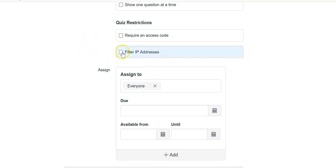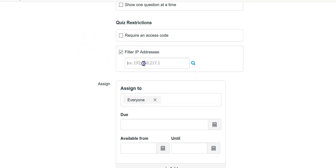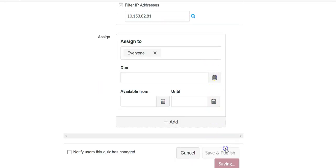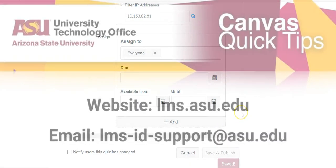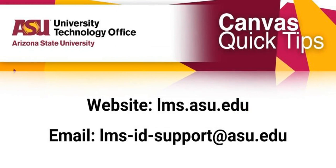Click on filter IP address and enter the IP address of the classroom or lab. Once you have done this, scroll down and click save. Now the student is required to be present within that IP address to take the quiz.